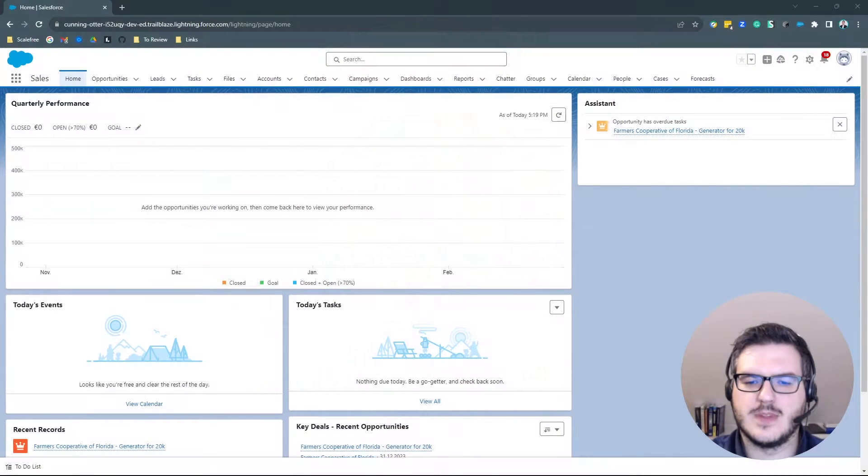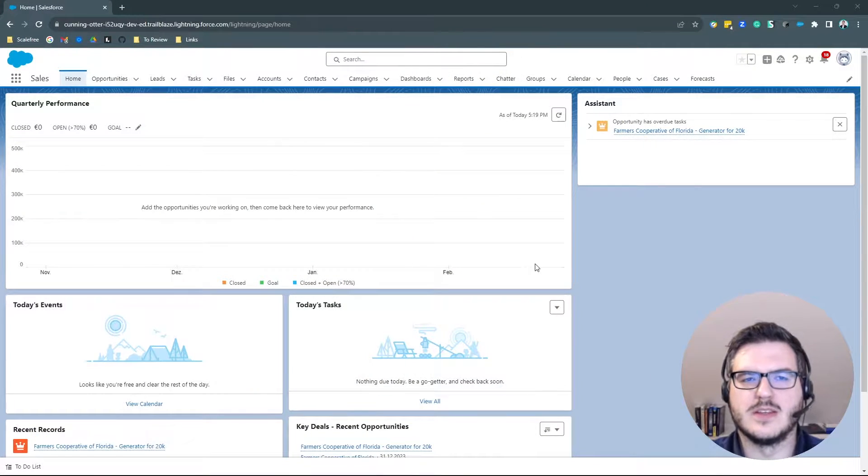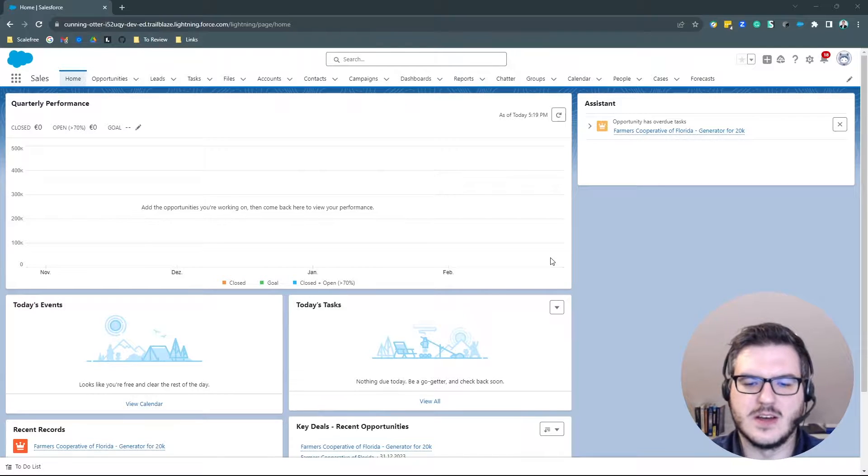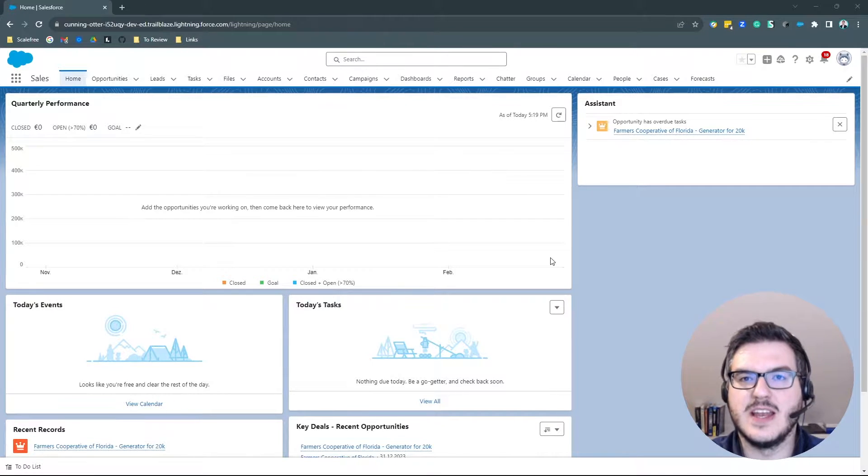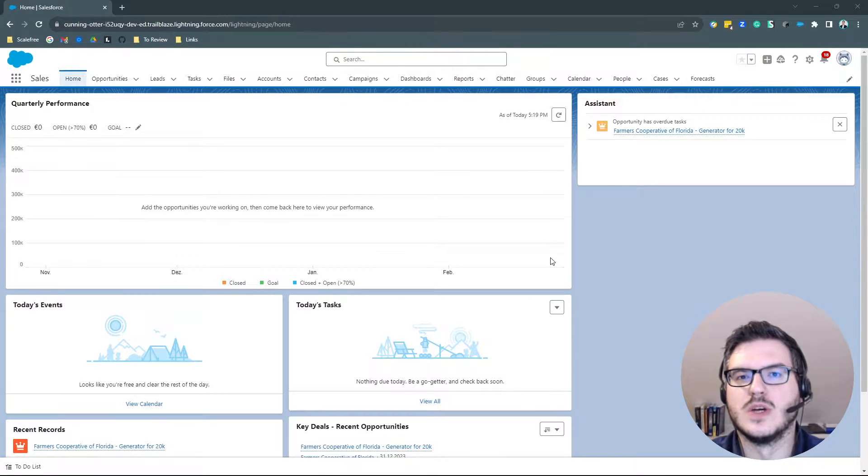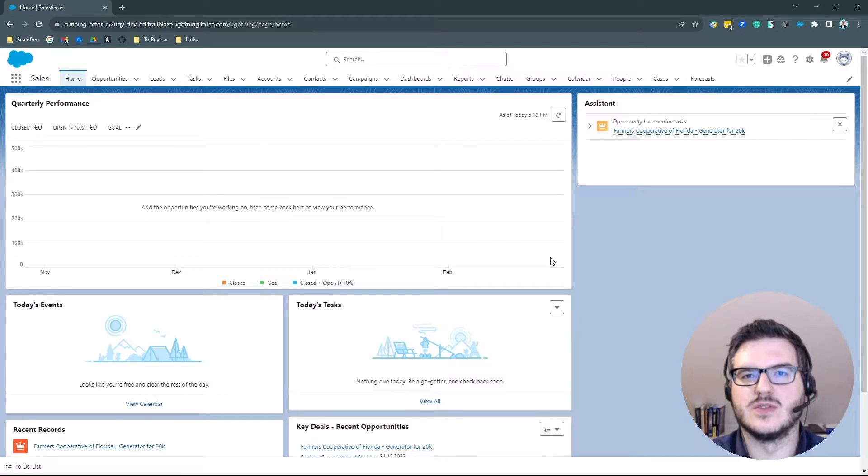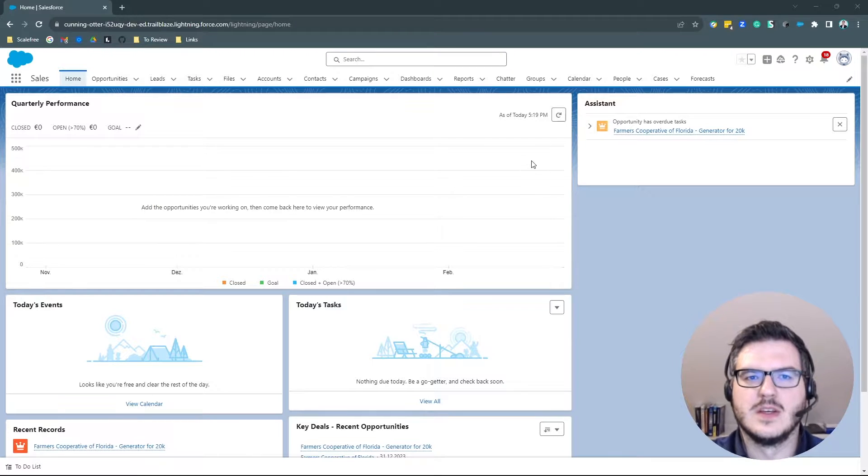Therefore, I will show you my brand new playground from Trailhead where we can just go into all of the objects that are needed and in the end we will also check out how all of those objects are connected to each other.